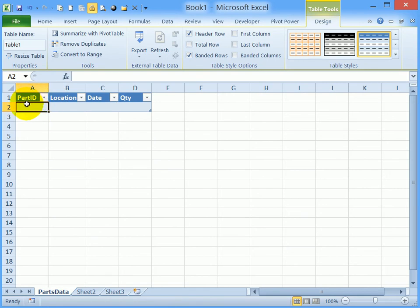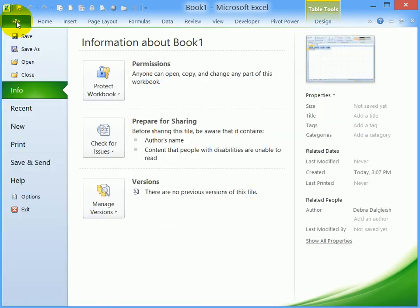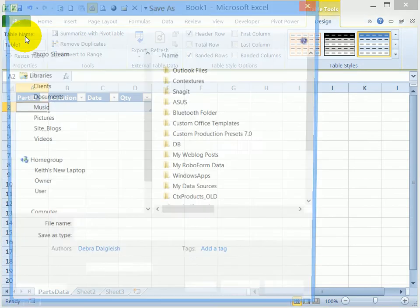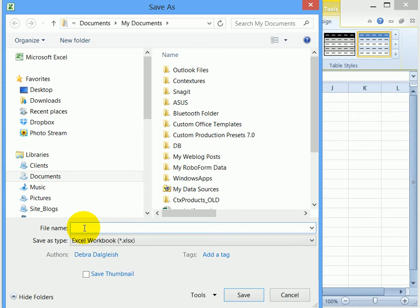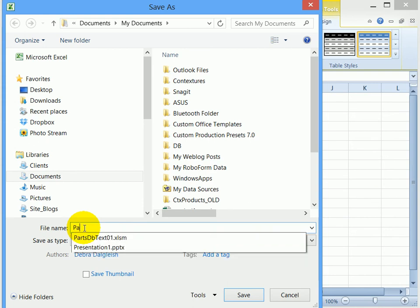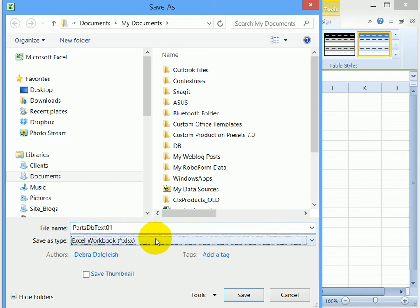The final step in setting up the workbook is to name the file. I'll go to the File tab, click Save. You can select a folder where you want to store the file, and we'll name this file PartsDB_Text01, and then press Tab to move out of that box.